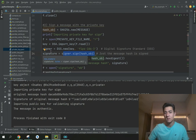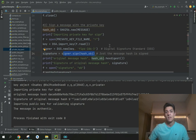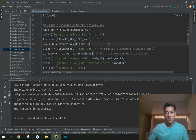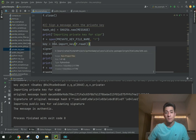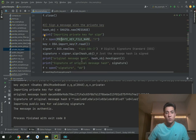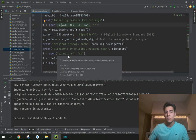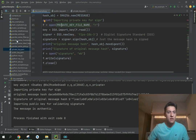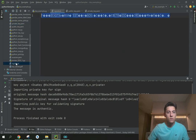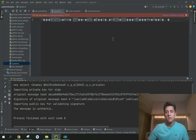We sign the hash rather than the entire message because signing the full message would be a heavy process, and the result is the same. After signing, we save the signature to a file. The signature is just binary content that we cannot read directly, but it is saved in the signature file.